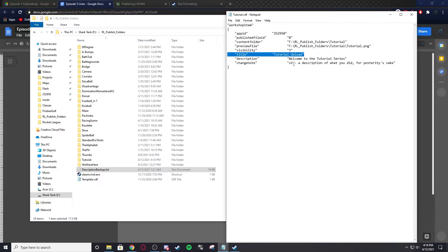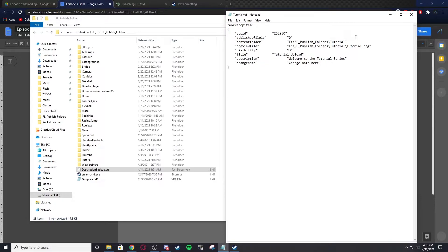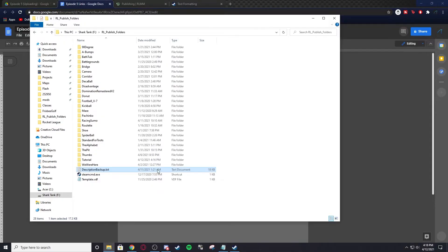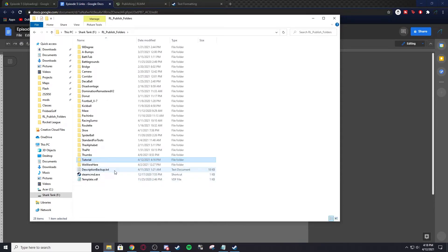For the change note, this one doesn't really matter. No one looks at the change notes. But I'll show you where the change notes are. We're just going to put a change note here. And then we have that ready, so we can exit out of that.